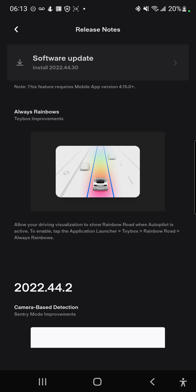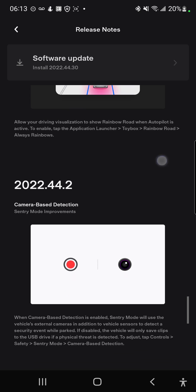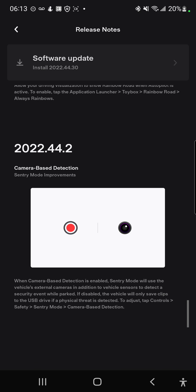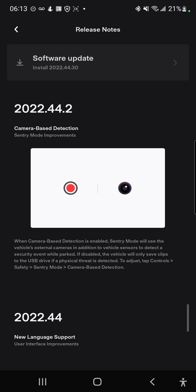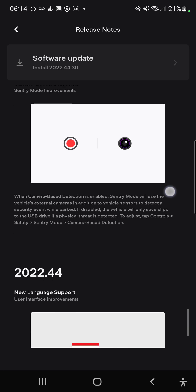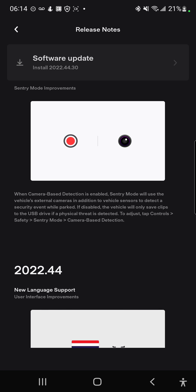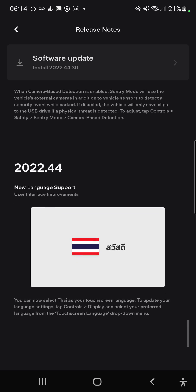Always rainbows - so that allows your driving visualization to show rainbow road when the autopilot is active, and that's interesting. And there's camera-based detection, this is about sentry mode I believe. And last but not least, there's a new language support which is Thai.